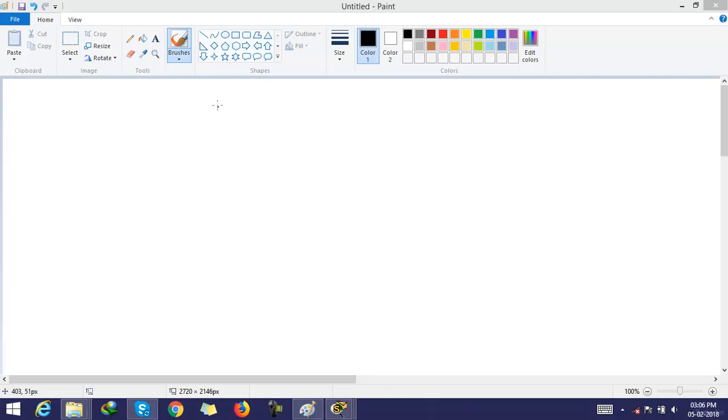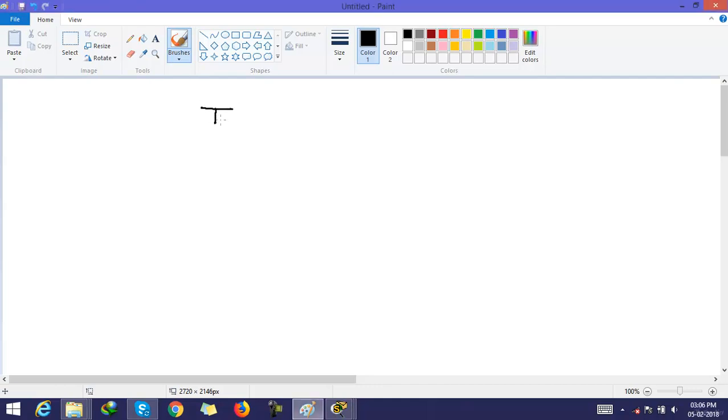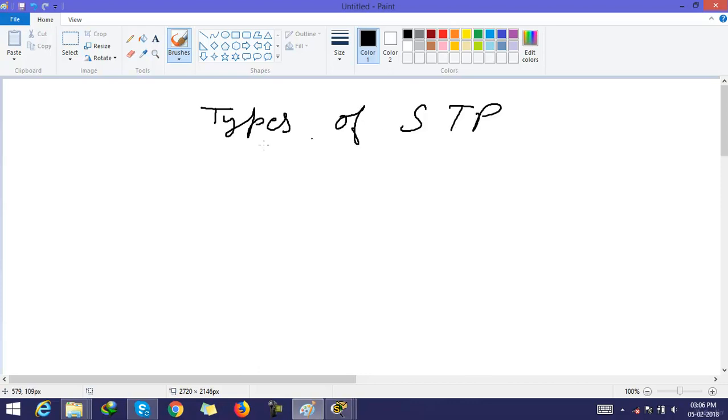In this video, we will discuss the types of STP. There are many types available of STP.